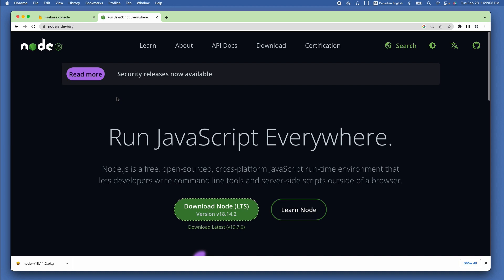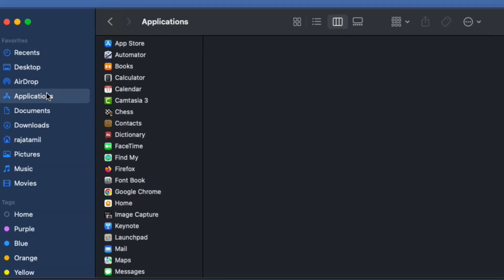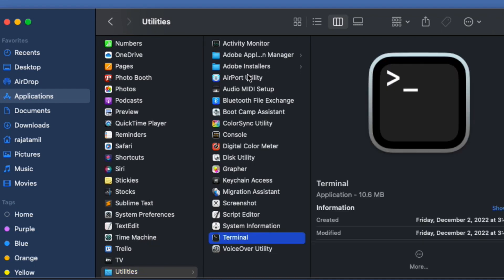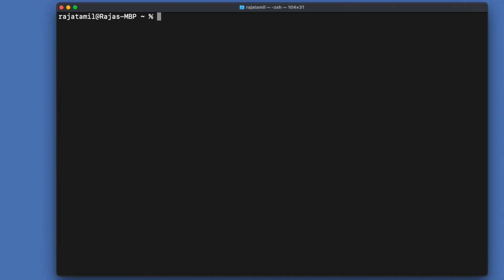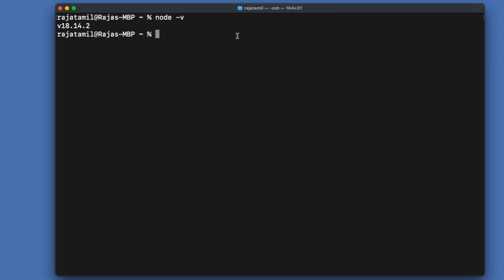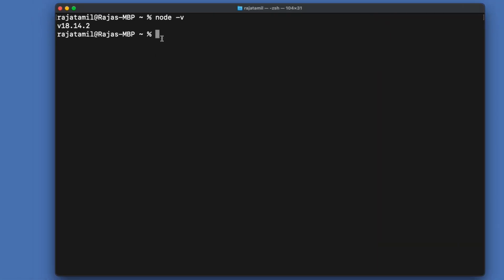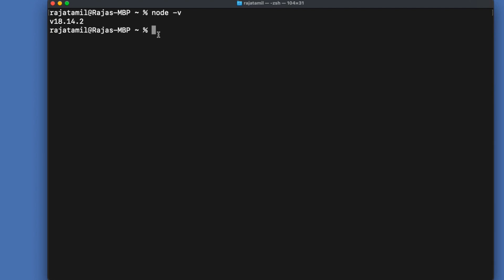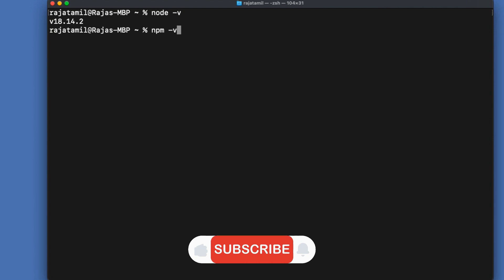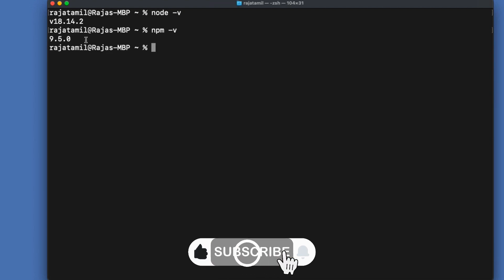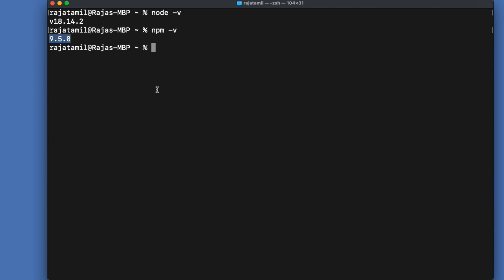When you install Node.js, npm (Node Package Manager) is also installed along with it. To verify, go to Finder, then Applications, Utilities, Terminal. Type 'node -v' to get the installed Node.js version — in this case 18.14.2. Then type 'npm -v' to check the npm version, which is 9.5.0. You may see higher versions if watching later.